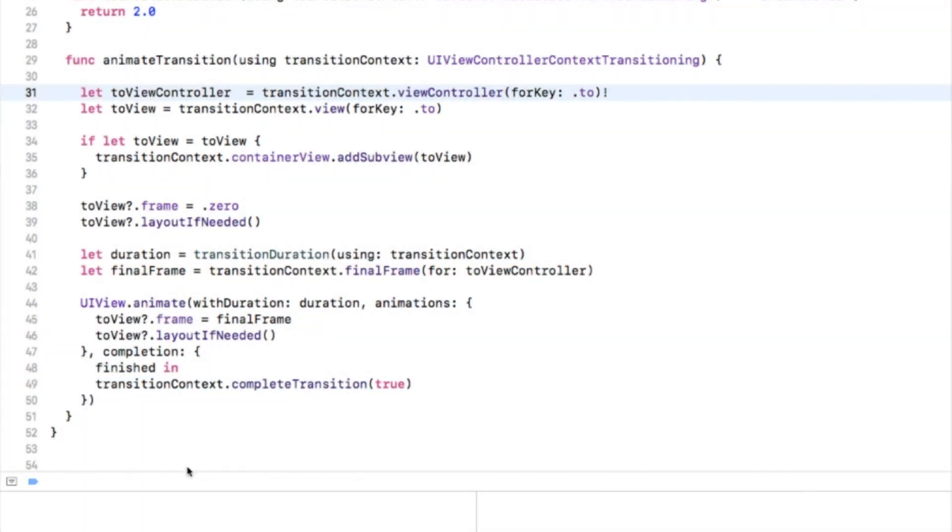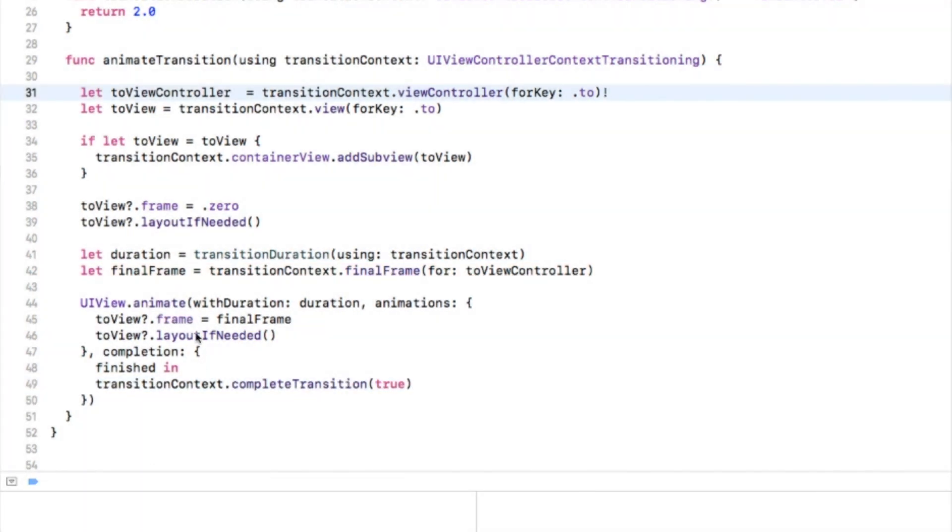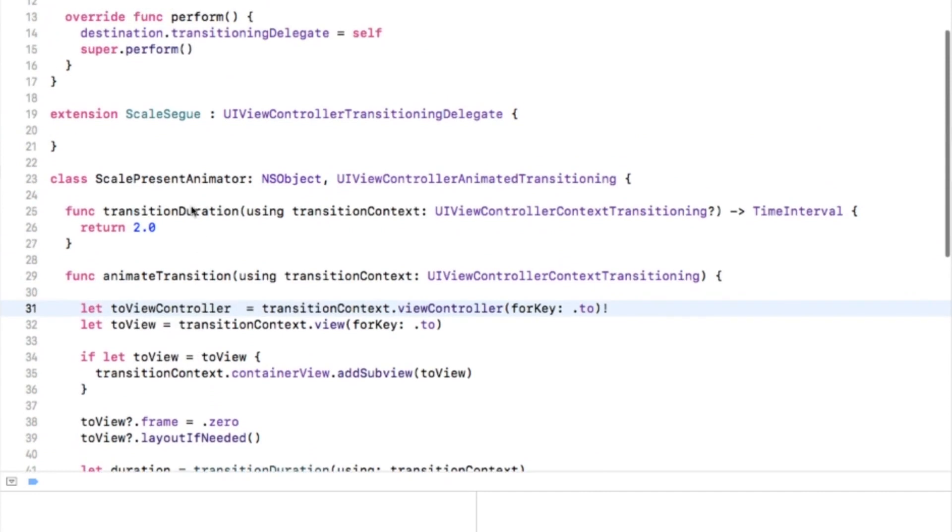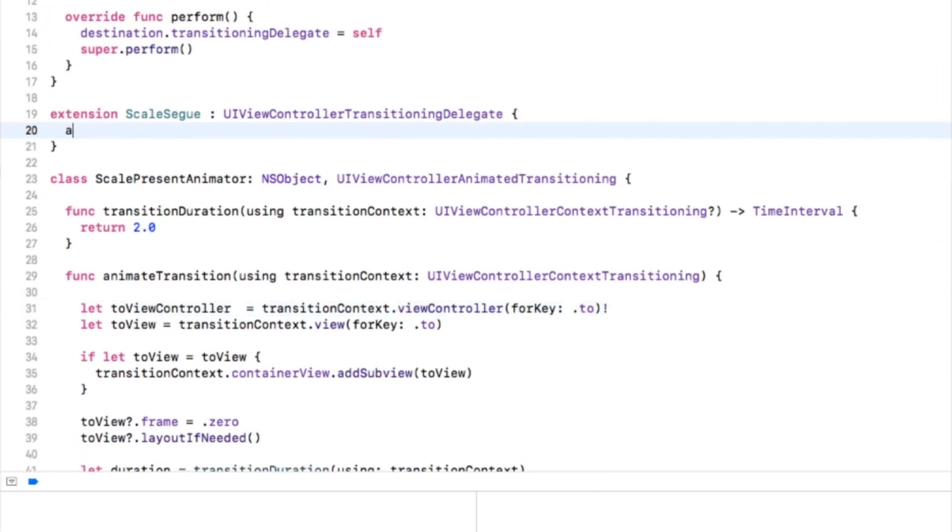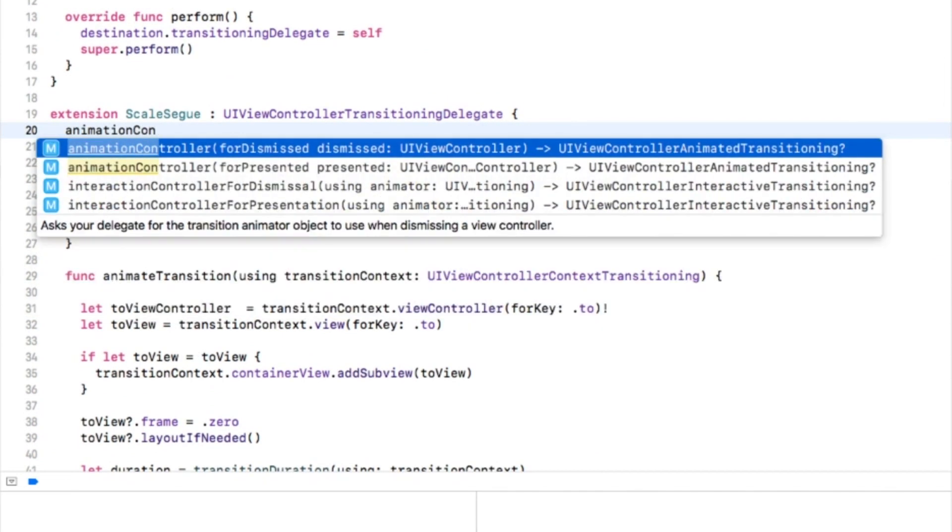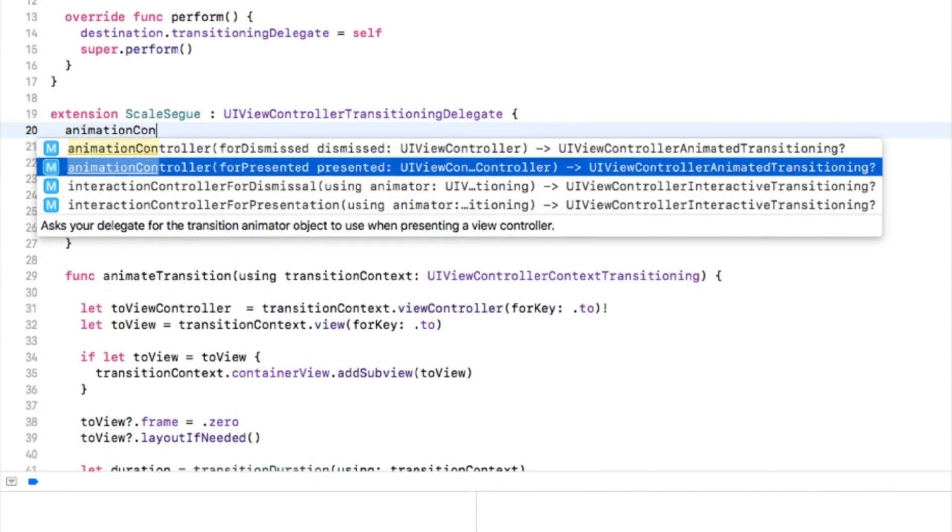Now let's add a delegate method to ScaleSegue's UIViewControllerTransitioningDelegate extension. This simply tells the segway to use the ScalePresentAnimator during presentation.